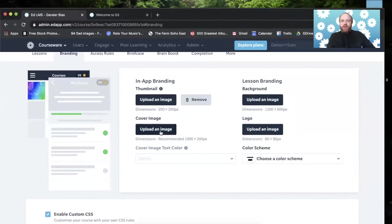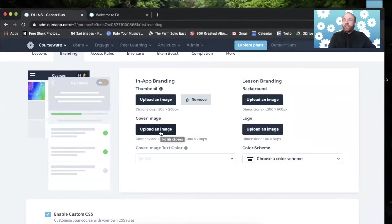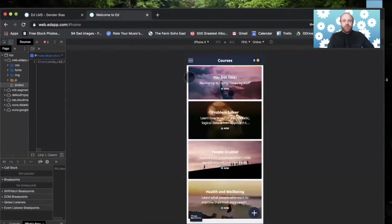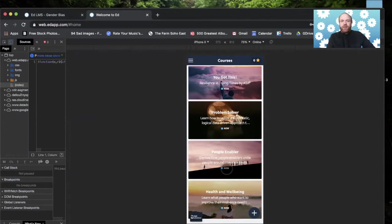The cover image, this is an important part of branding because this is what you see in the Learners app. If I click over here to my Learners app, these are cover images. So without one of these, it could look a little bland.